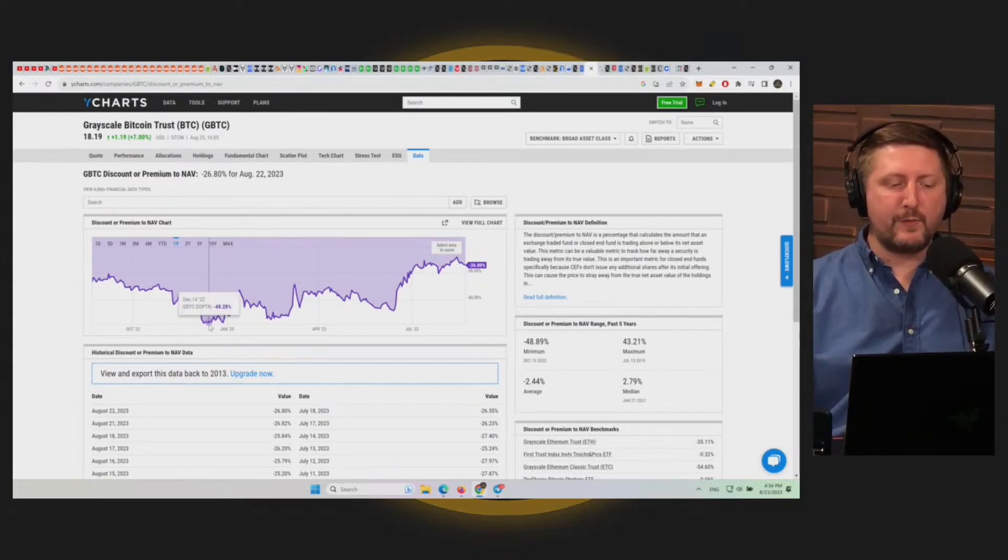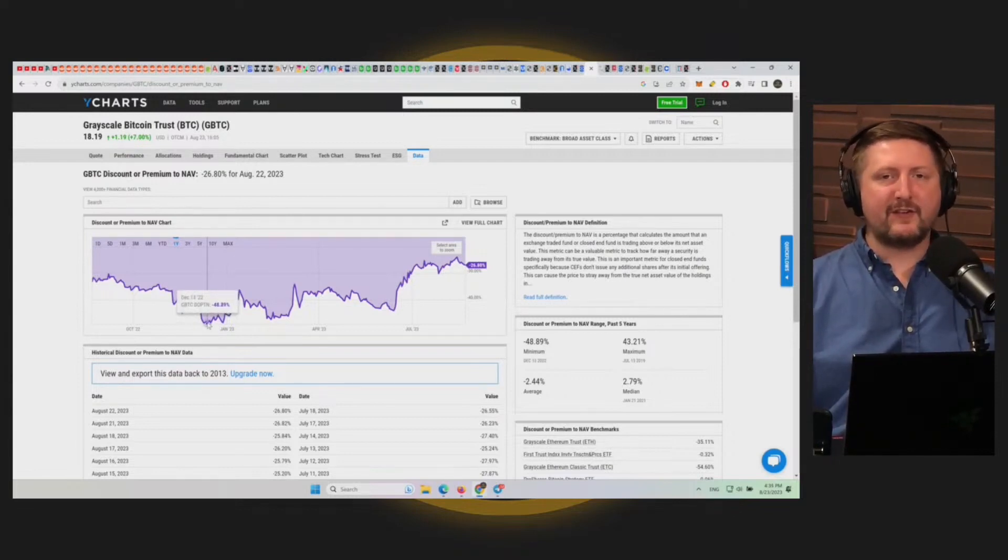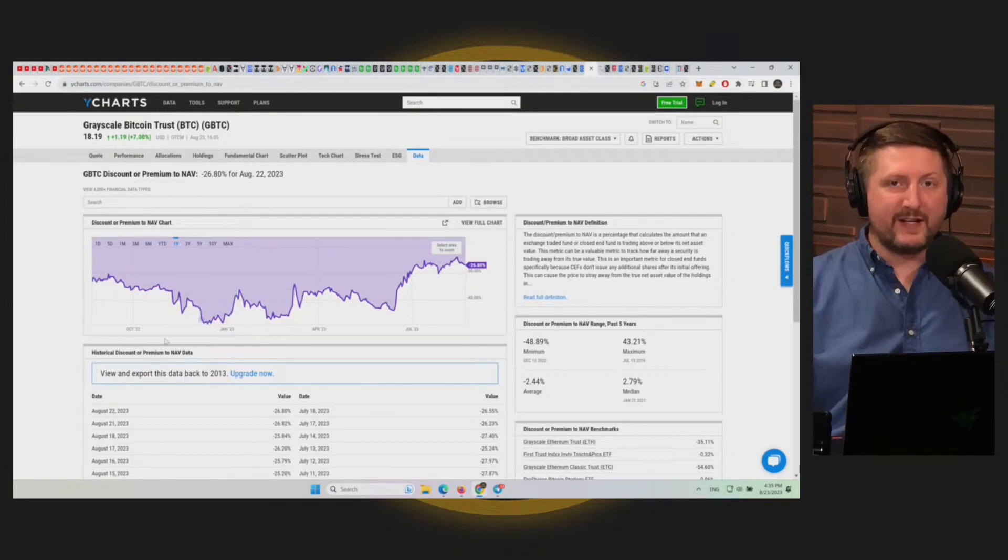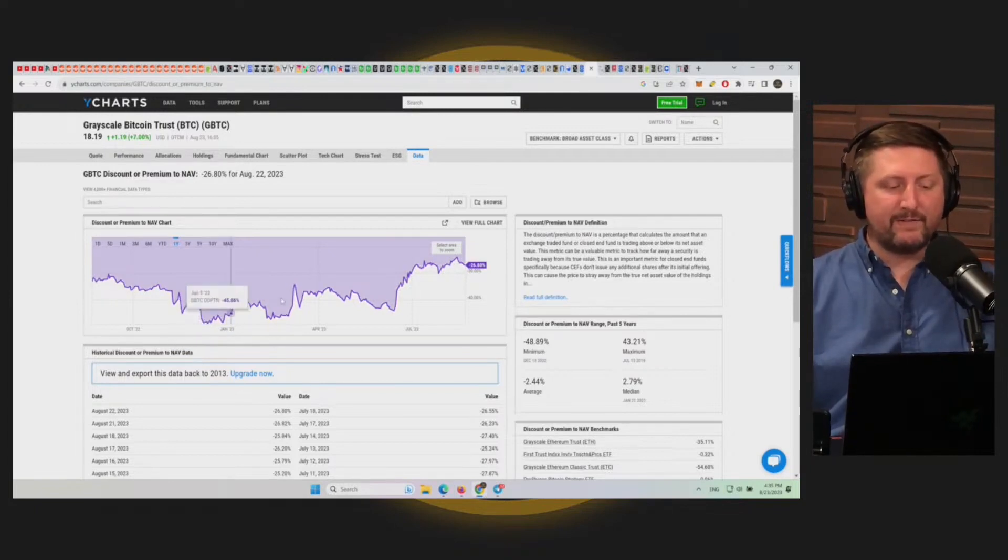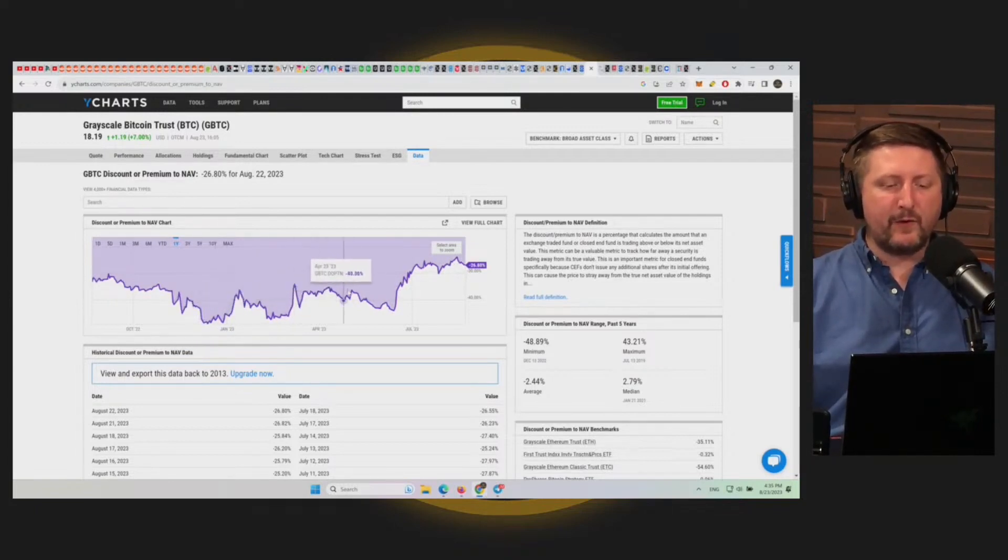Wall Street looked at this and said, 'Hey, I'm just going to buy that instead of Bitcoin because I'm getting a 42% discount on already discounted Bitcoin.' So people have been buying Grayscale Bitcoin Trust.